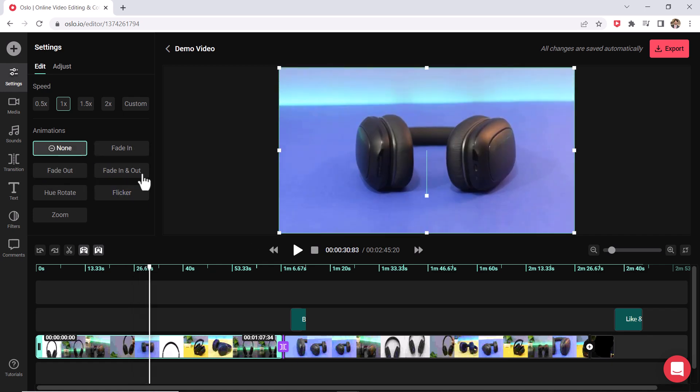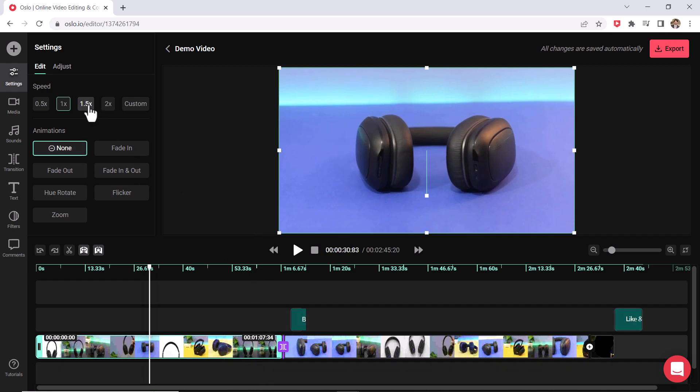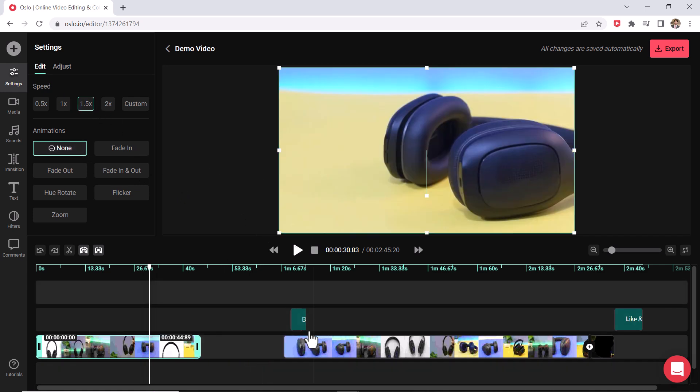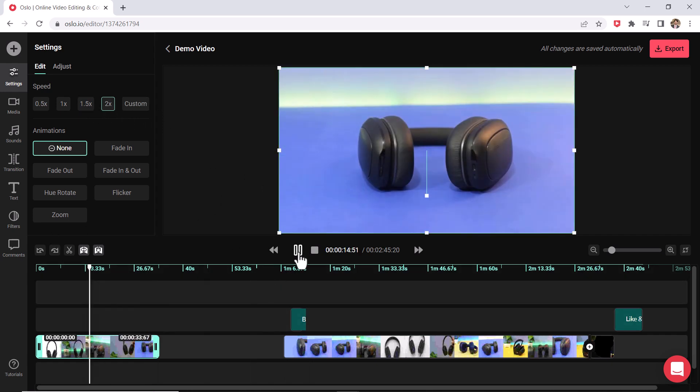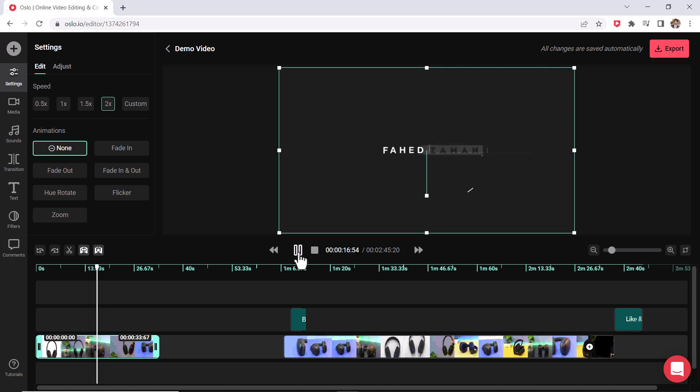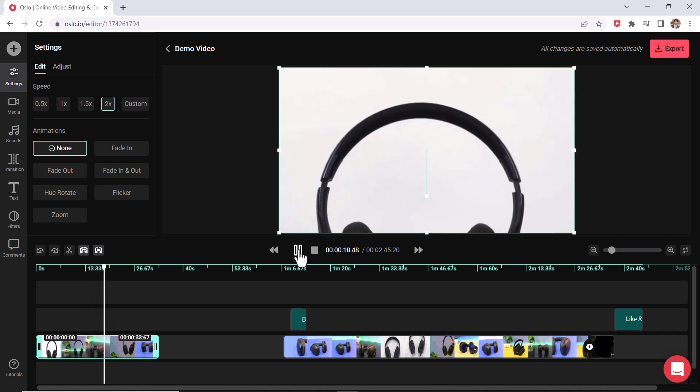By the way, you could change the speed of a clip. So if I want to make this double the speed, you see it cut the same time in half now and it's now twice as fast as it was before.